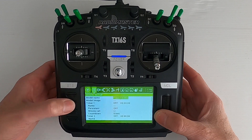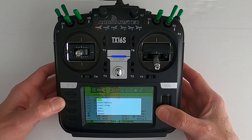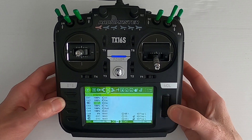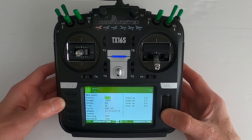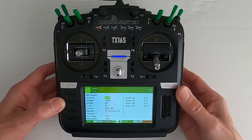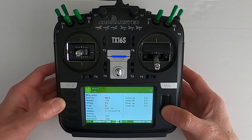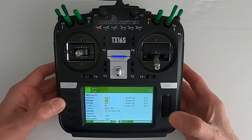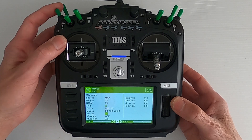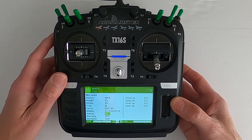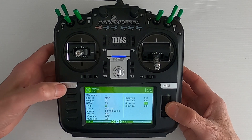We're going to go to model and page across until we get to mixes. On the elevator, we're going to scroll down to the elevator, push the enter button, and say copy. We can move down and now edit the line and change the source to max. We just hold the button down and set this to zero. Then we need this to be our switch — click the enter button and move our switch into the forward position, so the flaps are up. We don't need to put a slow up and down in here, so we're going to return.